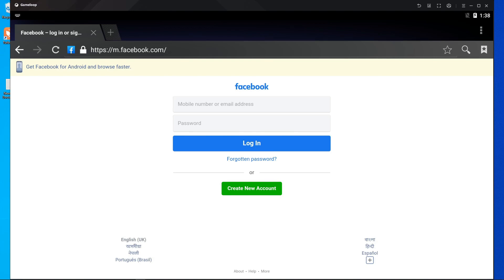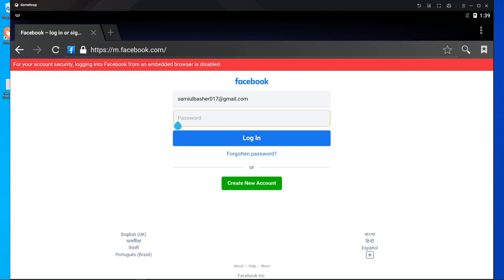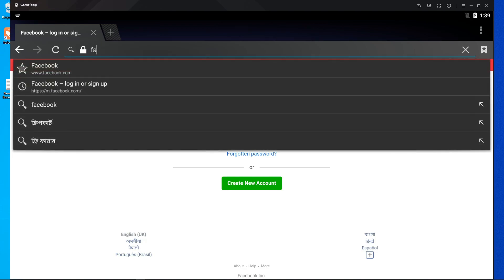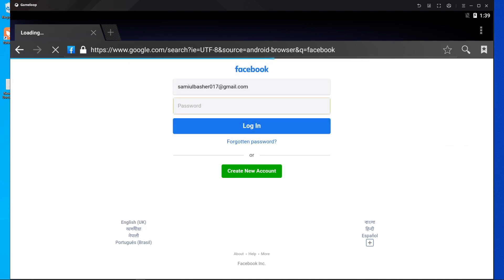I don't know exactly what the problem is — I think it's a browser problem or something. I'm going to fix that in the next video, I'm still researching it. For now, watch this video to log in with your Facebook account and play Call of Duty Mobile in GameLoop emulator.